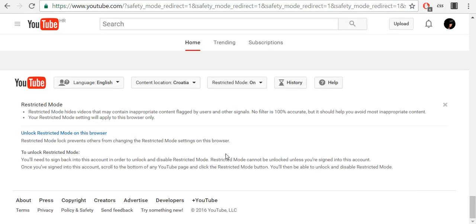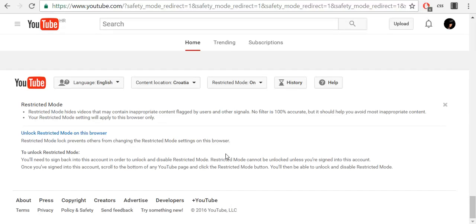Restricted mode cannot be unlocked unless you are signed into your account. Once you've signed into your account, scroll to the bottom of any YouTube page and click the restricted mode button. Then you will be able to unlock and disable restricted mode.